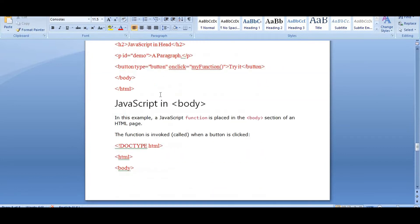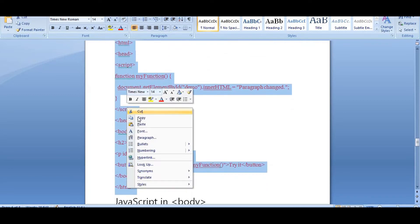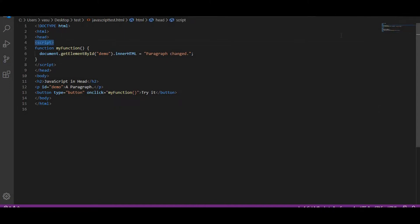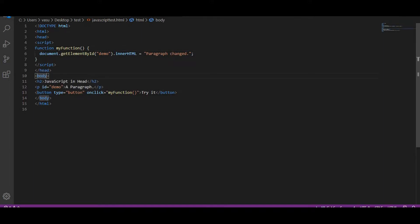I am going to show you a simple example. The first thing I have written is in the head part — I will paste this code here. In the head part, I have written the script tag, which defines that we are writing JavaScript code. Then I have written the function and the body of the function. In the body part, I have written a button with type equal to button and an onclick equal to myFunction.